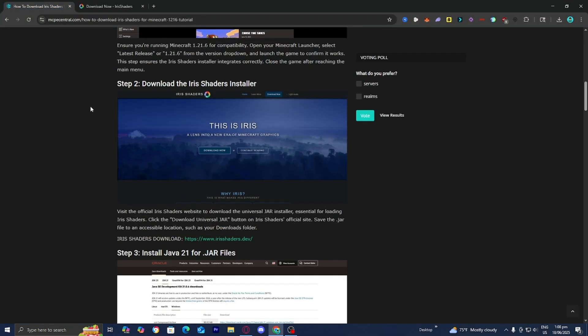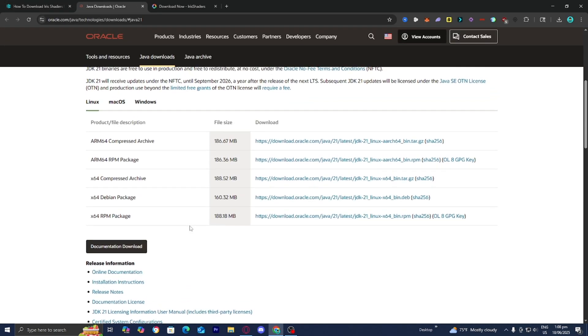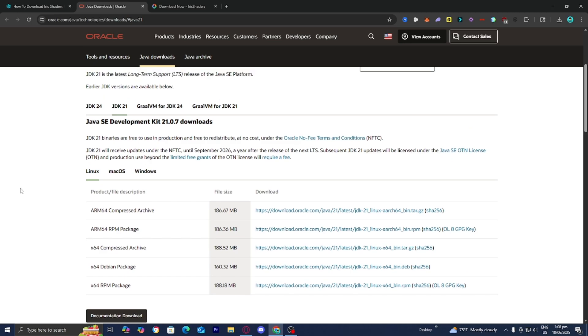Now let's go back to the website. Step number three is to download Java 21. In order to download shaders, Optifine, or any type of mod, you will need Java on your system. Go to the Java download link, which will bring you to a page where you need to make sure JDK 21 is selected. Then down here, select your operating system — Linux, Mac OS, or Windows.